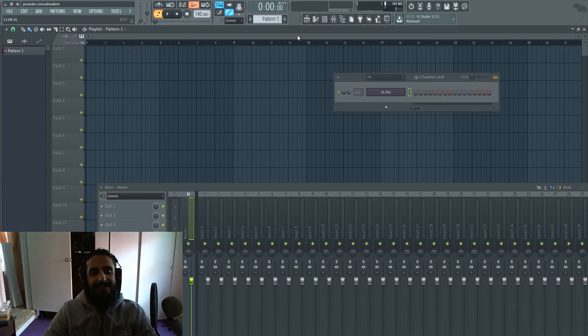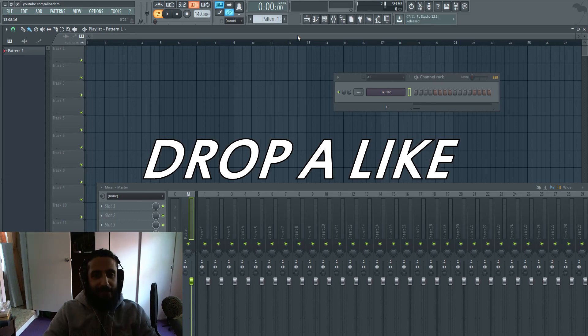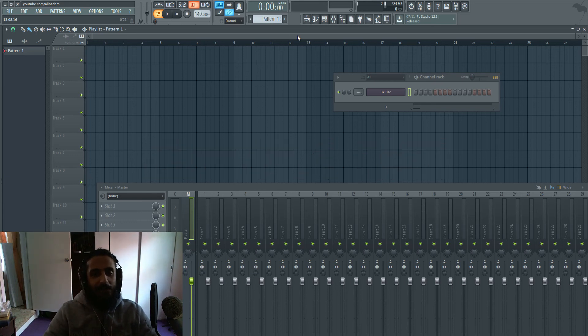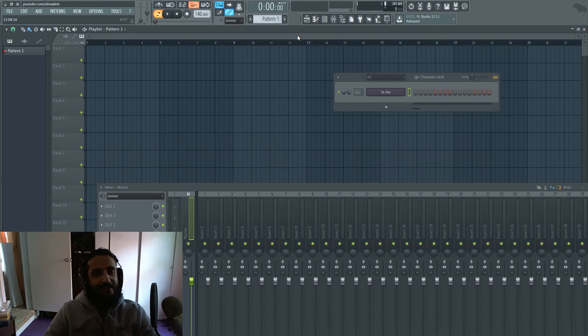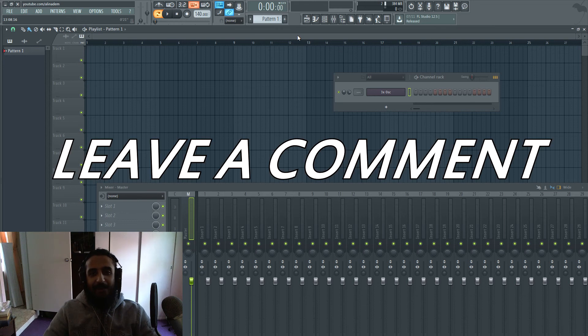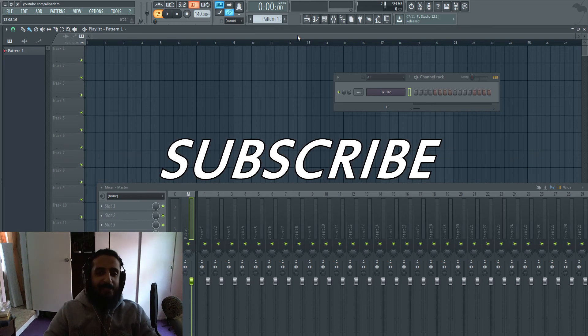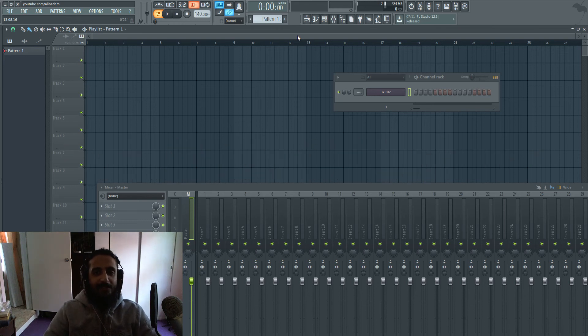And anyways guys, drop a like if you like this video. Drop a dislike if you dislike this video. Leave a comment. Stay subscribed and I'll see you guys in the next video. Keep making them gains.